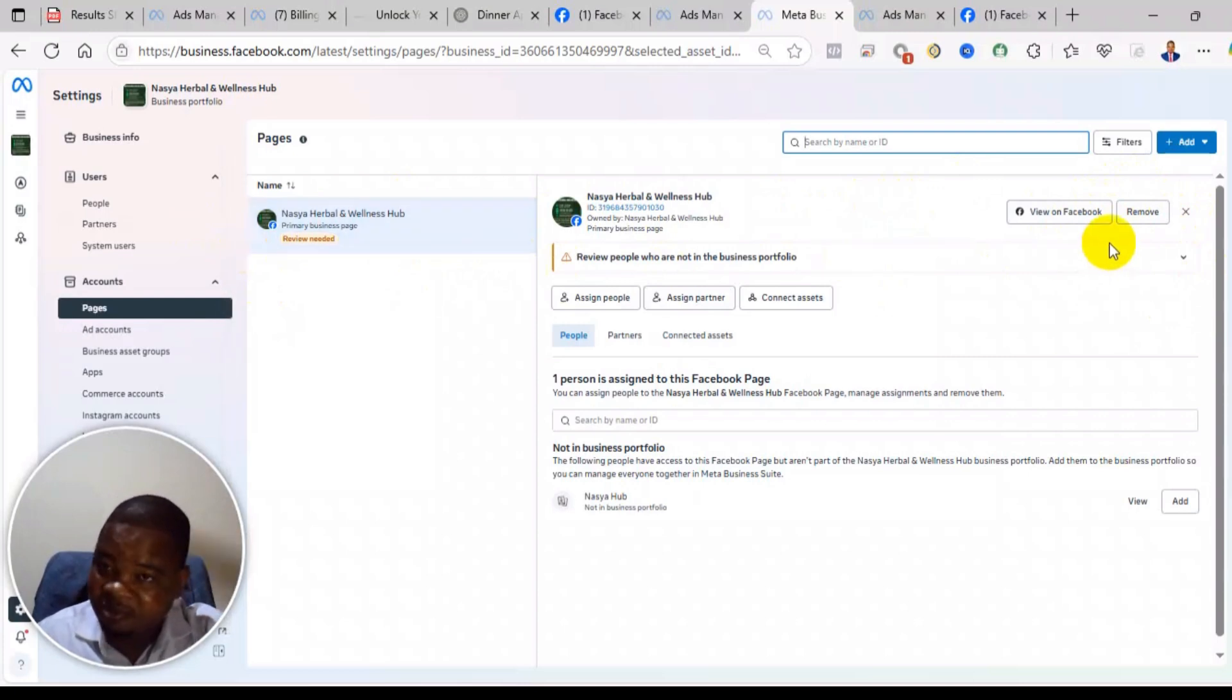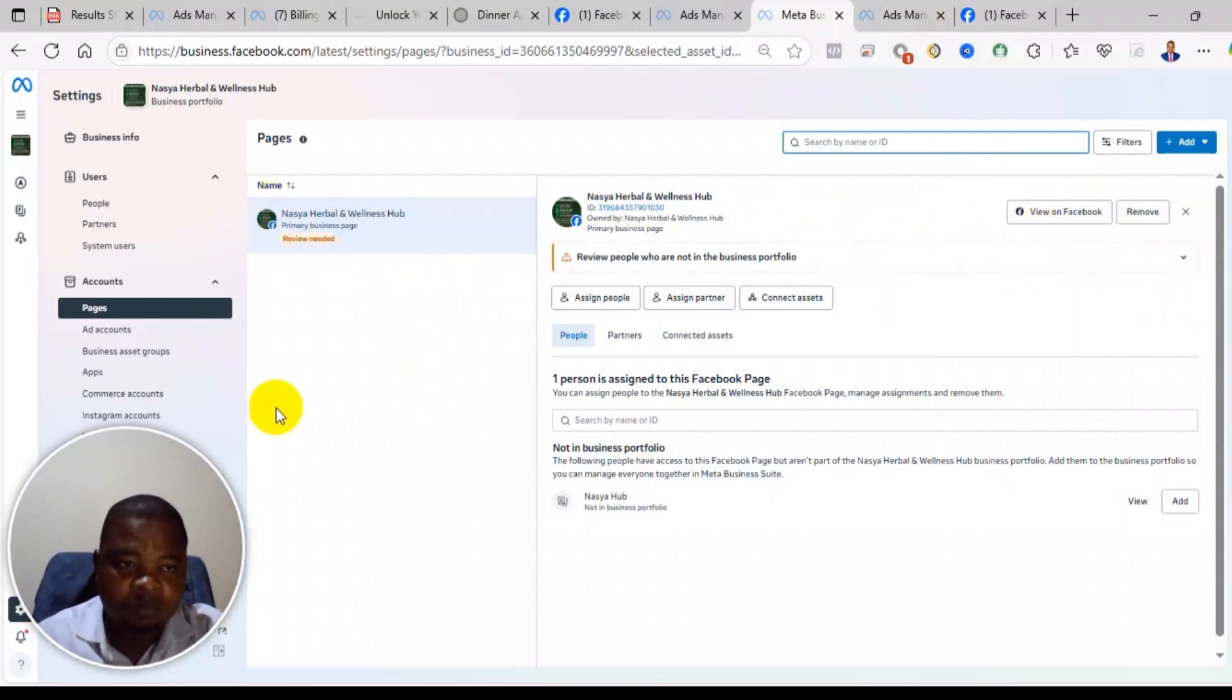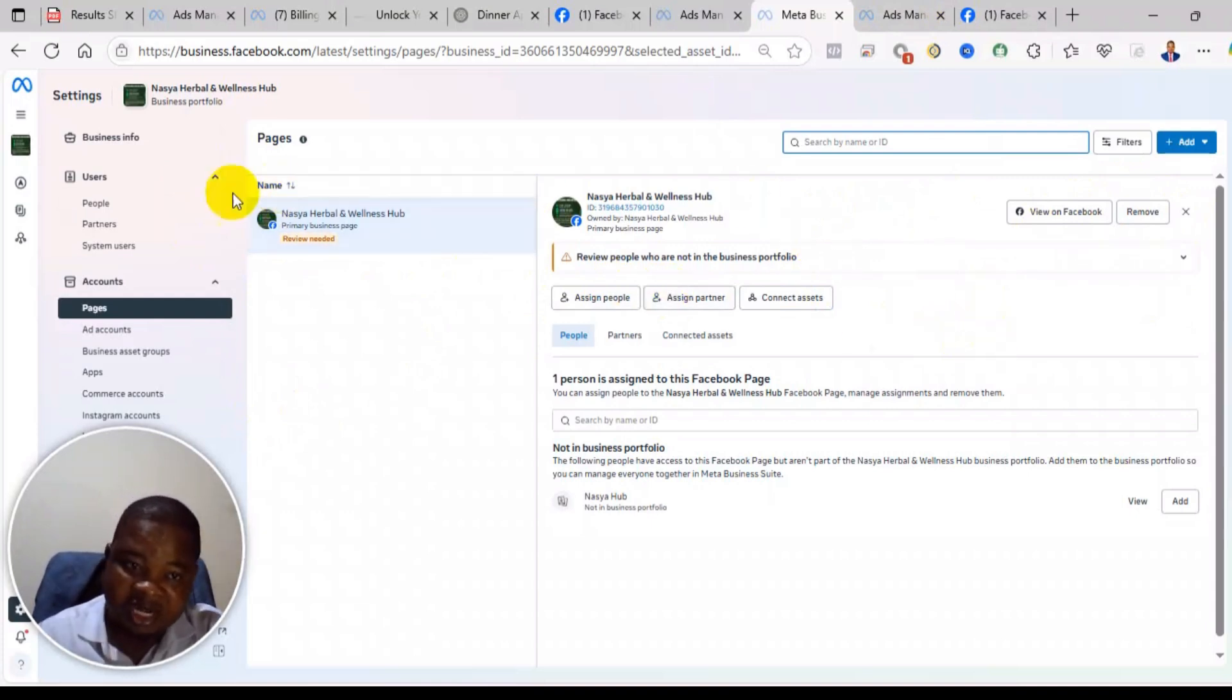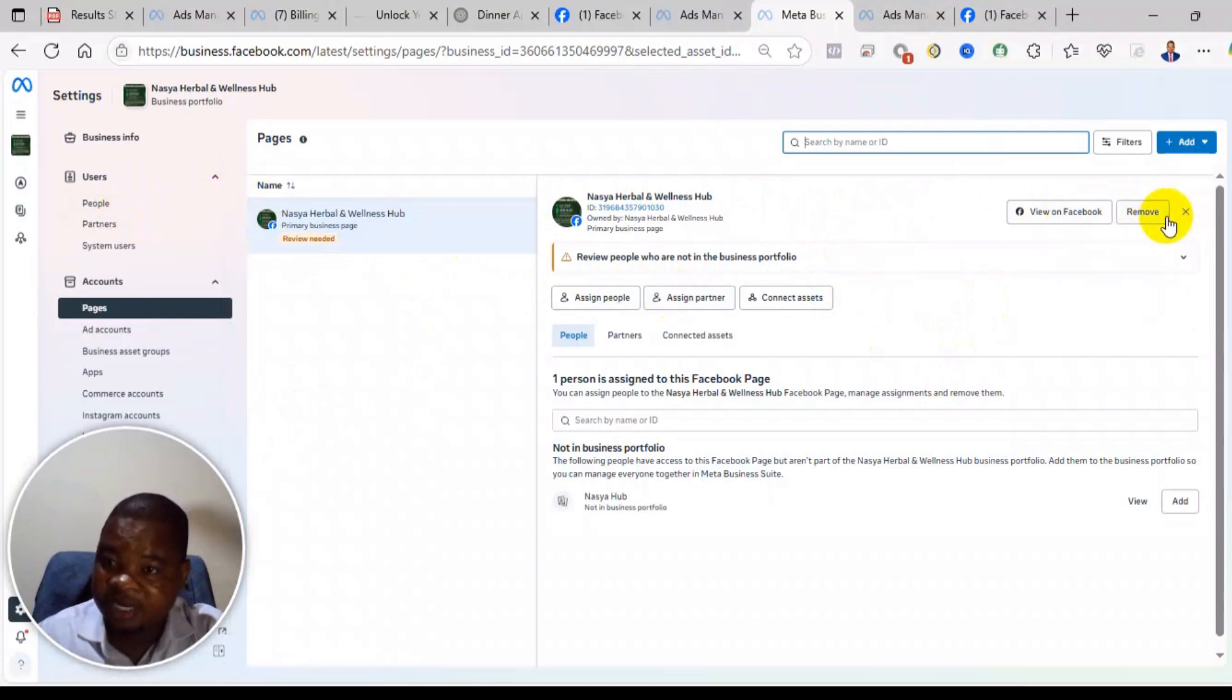So in that case, after you remove the business portfolio, any other person that is an admin on the business portfolio will not automatically be an admin on your page. That is it.